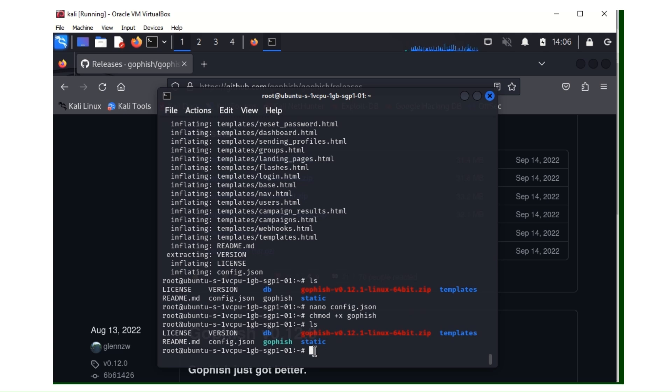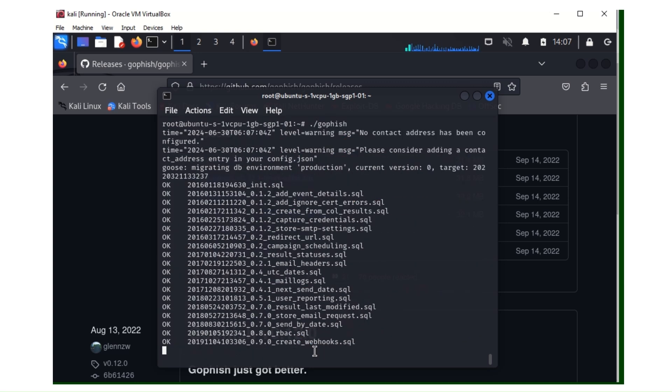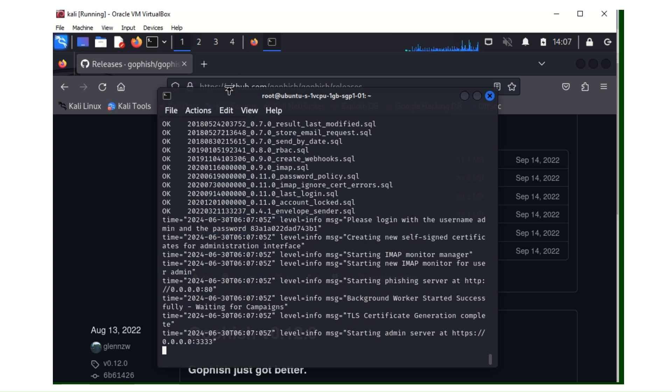We need to run the Gophish framework. What we're going to do this time around, it's dot slash. We write the Gophish. Just watch the way I'm doing, just do it exactly the way I'm doing it. Dot slash Gophish, then you hit enter. So the Gophish server is loading. It's loaded.